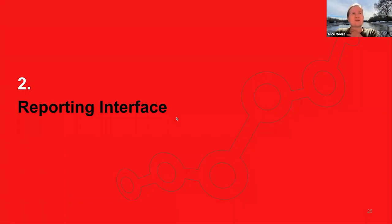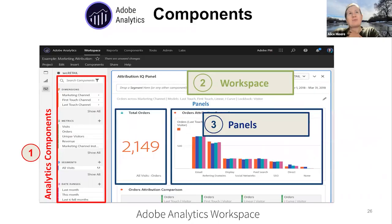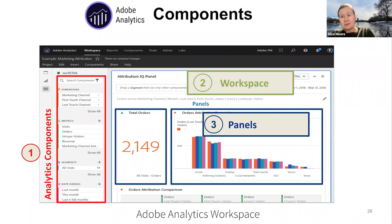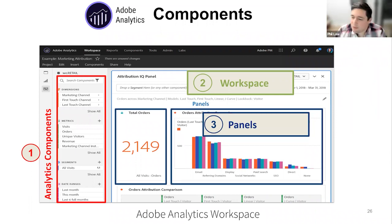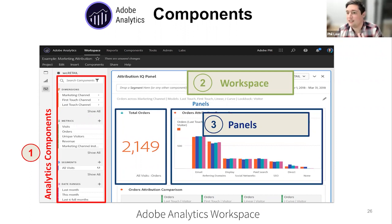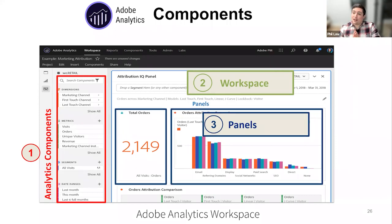Moving on to reporting interfaces. Adobe has this concept called Workspaces — it has visualizations, metrics, segments, and it's very much a drag-and-drop build. You use it for two things: building reports for people in the business where you drag in your metrics and variables, save and send them around, and also for doing ad hoc analysis — it replaced a tool called Adobe Ad Hoc/Discover.